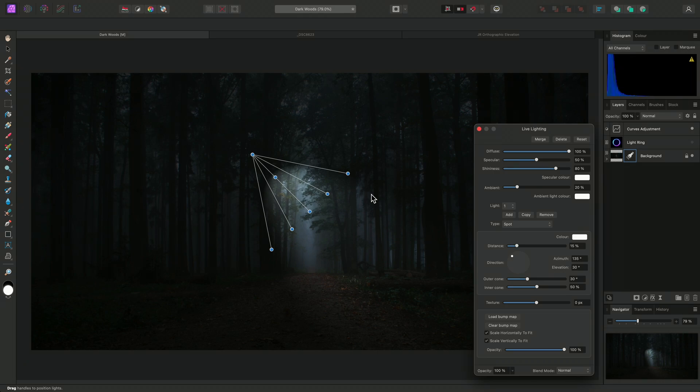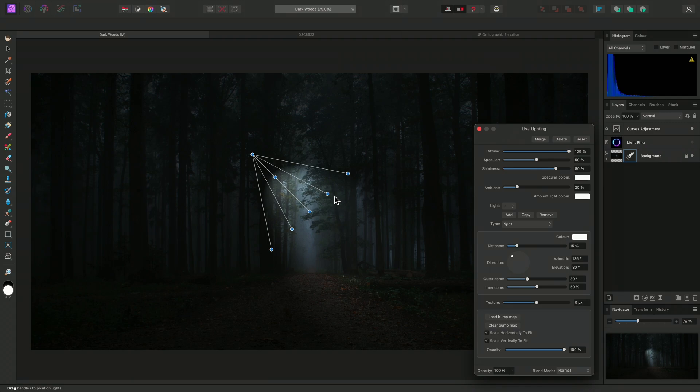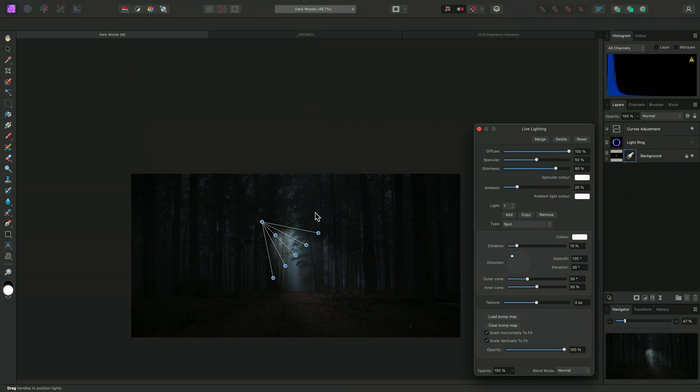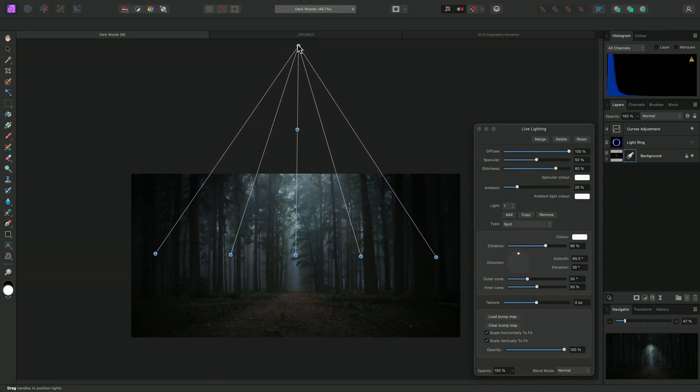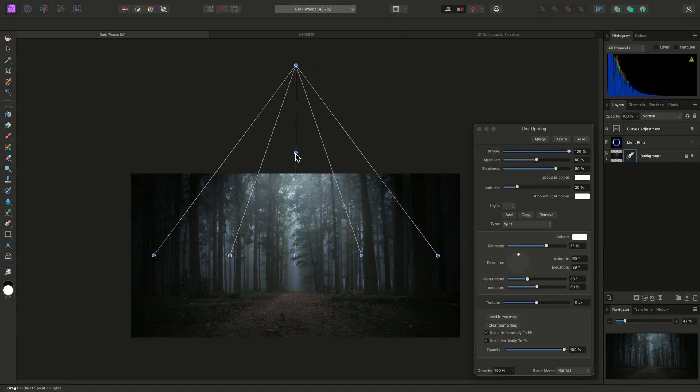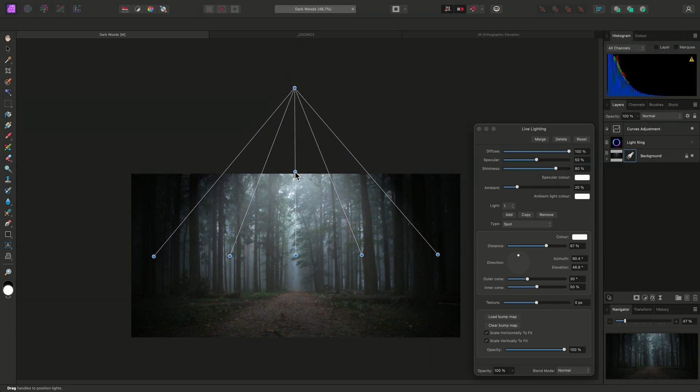By default, the filter adds an initial spotlight. Over the document view, I will immediately see several nodes that I can use to alter the lighting. The top node controls distance and azimuth, whereas the middle node will control azimuth and elevation.